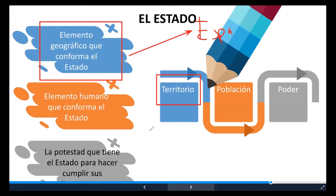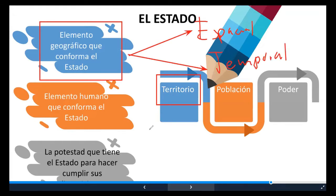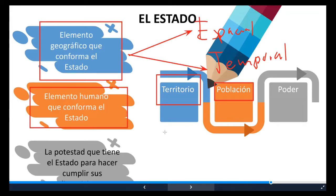La norma tiene también un ámbito temporal. La norma se aplica en un espacio y en un tiempo determinado. ¿Cuál es ese espacio? El elemento geográfico donde el Estado hace cumplir sus disposiciones. Hablamos del elemento de la población: el elemento humano que conforma al Estado. Ese elemento humano somos todos, ya sean nacionales o sean extranjeros. A todos nos vincula la norma jurídica. No importa nuestra situación legal en el país, la norma jurídica se va a aplicar. La norma jurídica garantiza los derechos fundamentales.